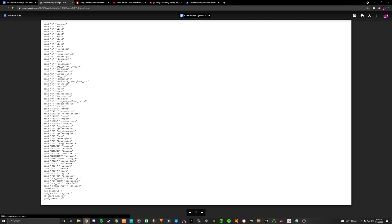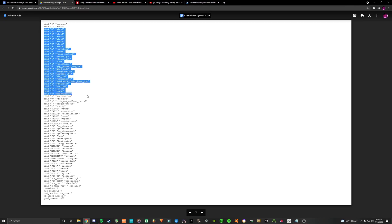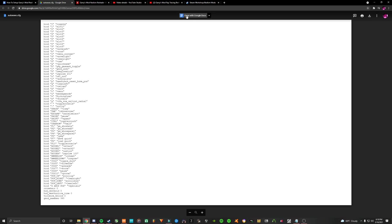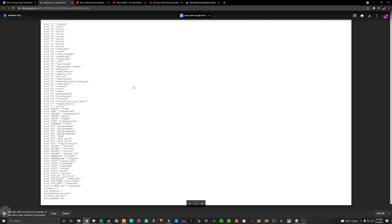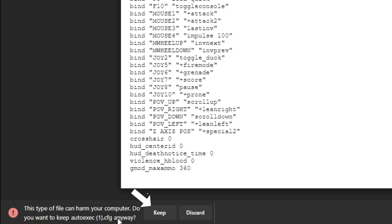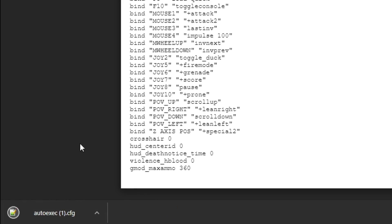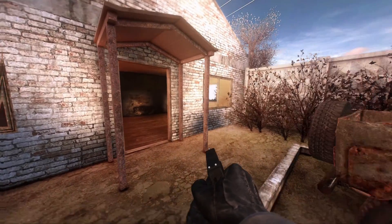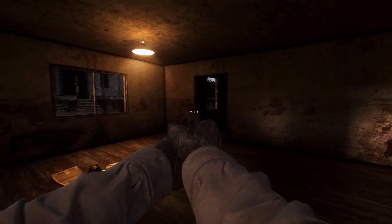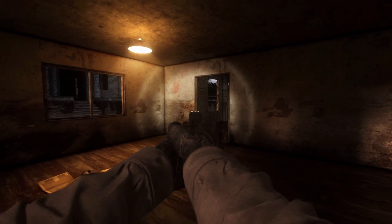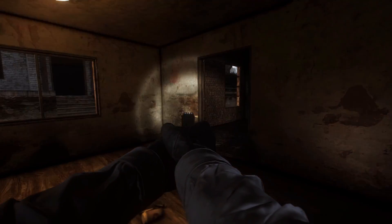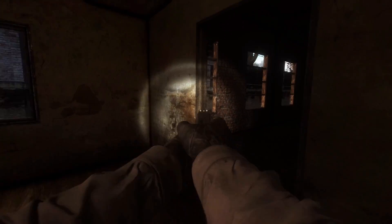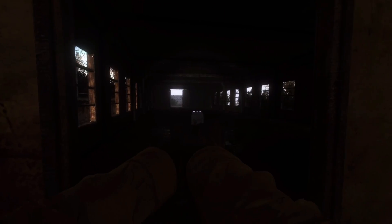Once the mods are done installing, go to the Google Drive link I have in the description to download my autoconfig file. This file automatically inputs console commands into your game when you start it up. This contains everything from keybinds and certain mod configs that are put into your console that you otherwise would have to do manually.